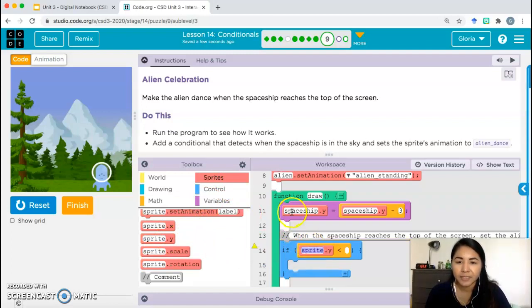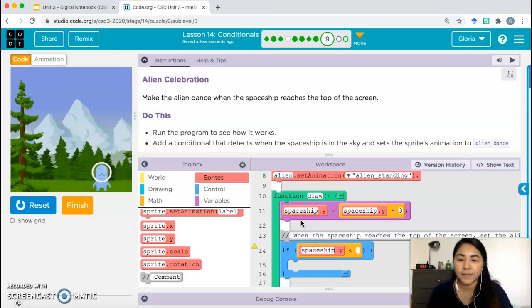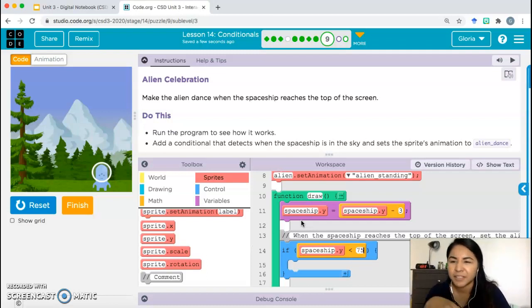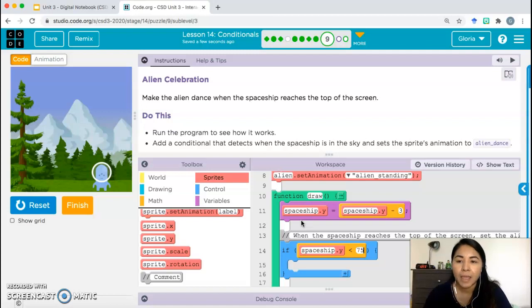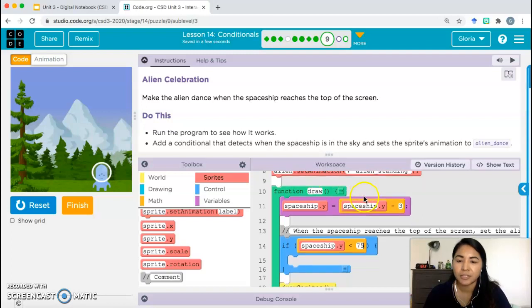We need sprite.y and we need to change that to spaceship, since we're talking about the spaceship sprite. Once the y-coordinate of spaceship is less than 75 — and we can adjust that as we test the program — once that's true, what do we need to do? We need to set the alien's animation to alien dance.